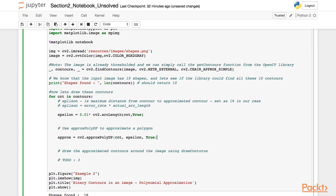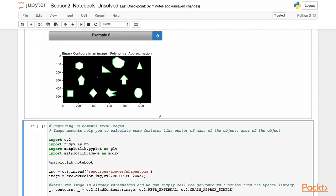Now that we have the approximated polygon that fits the contour, we plot it by calling the drawContours function, again setting the color to green and thickness to 3. As you can see, unlike the earlier example where we used a rectangle to fit the contours, in this example we have used polygons to fit the shape. These polygons fit the shapes really well, unlike the rectangles in the earlier example.